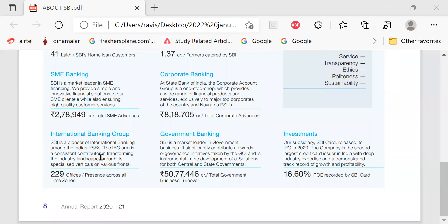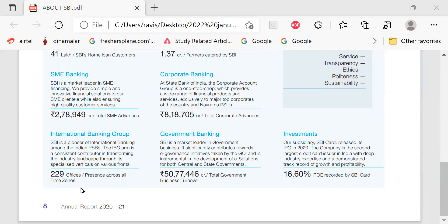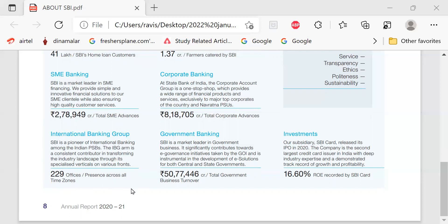International Banking Group. SBI is a pioneer of international banking among Indian public sector banks. The International Banking Group is a consistent contributor in transforming the industry landscape through its specialized verticals on various fronts. 229 offices present across all time zones.